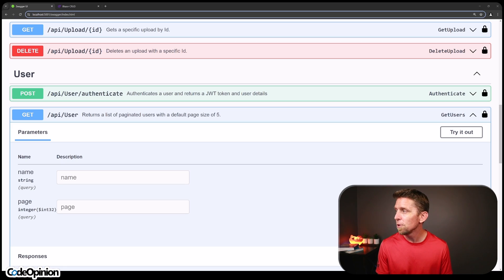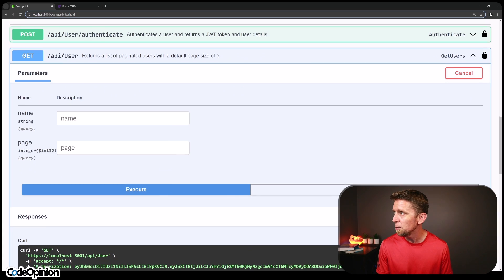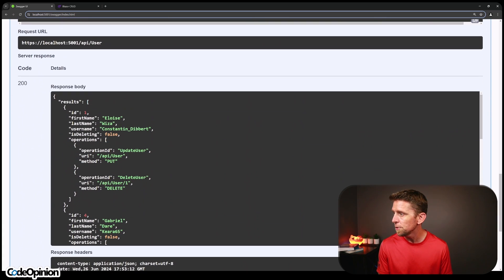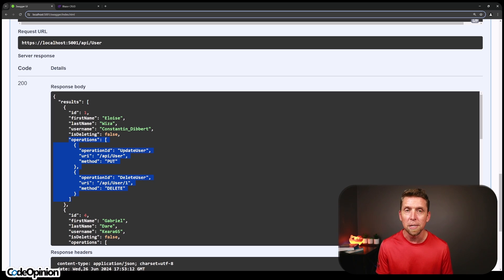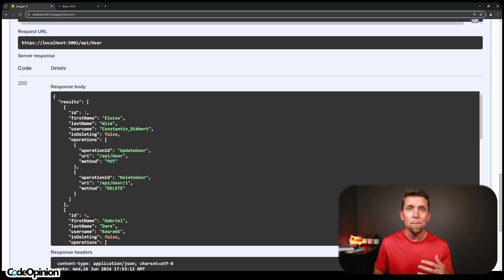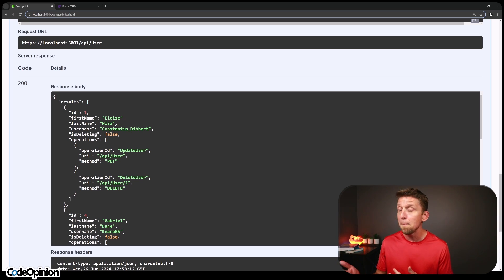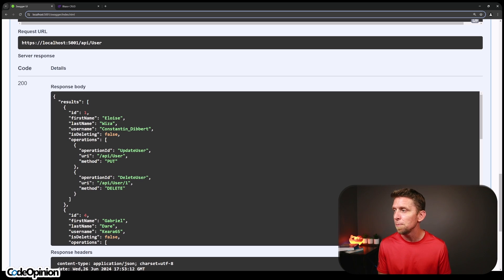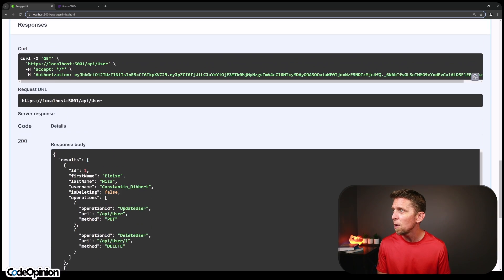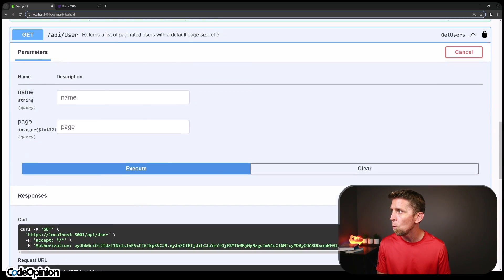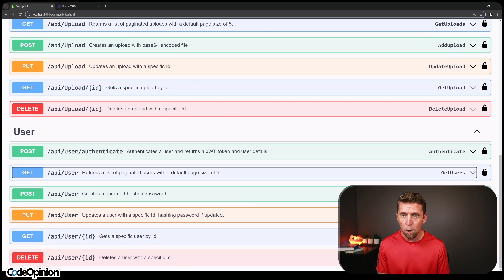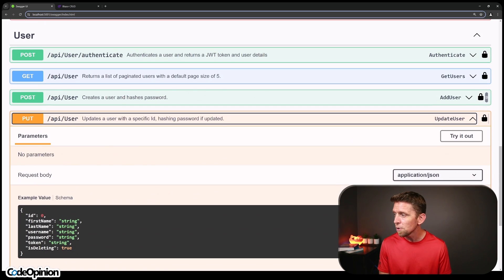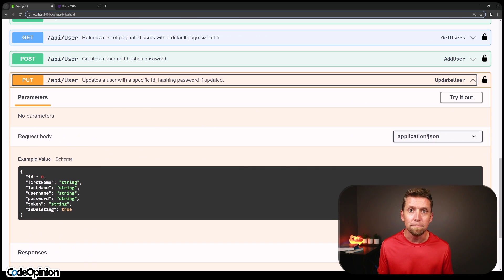So now when I jump back over to the Swagger UI, I'm going to try out and execute our get users. So I can see my list of users. And now I see those lists of operations. So at design time, as me as a developer looking at this, I could see these are the possible operations that might occur, that might be returned to me. And I can look at that operation ID and say, let me look at what it does. So I can build my code to see that update user, this is how I execute it. This is how I call it.